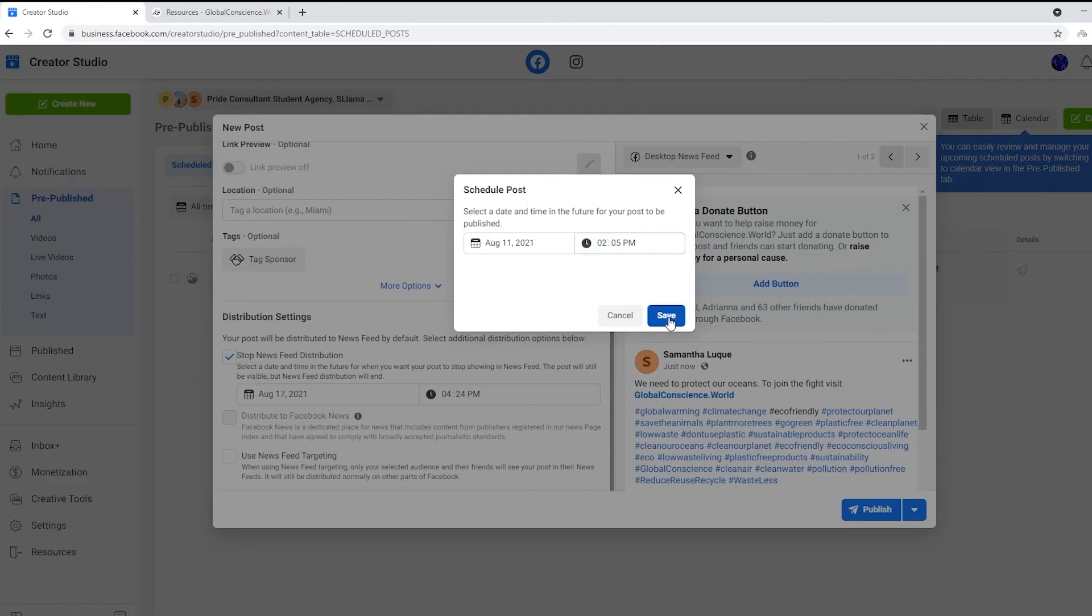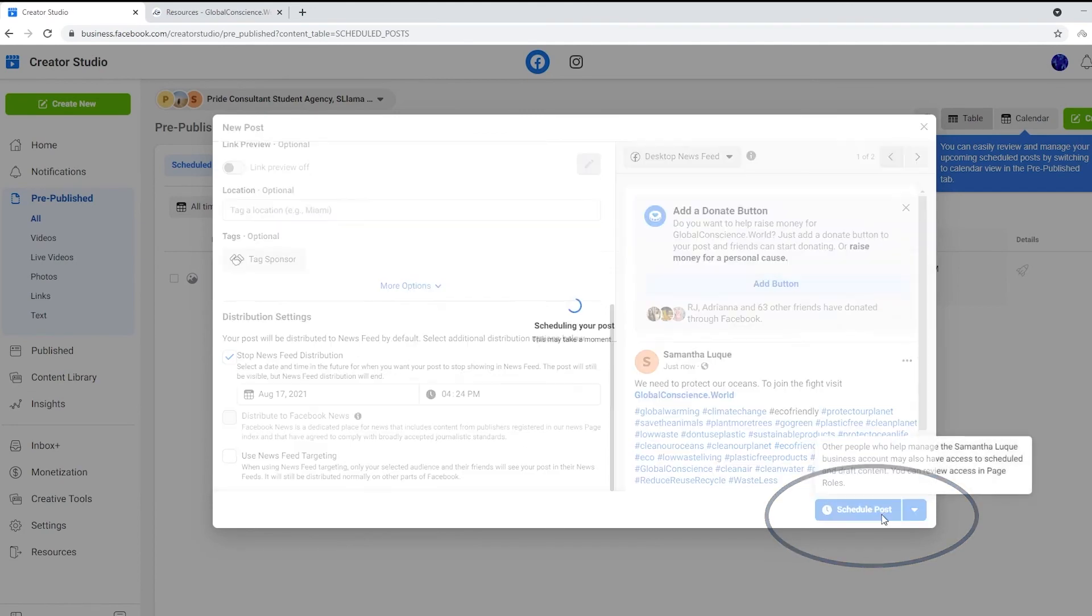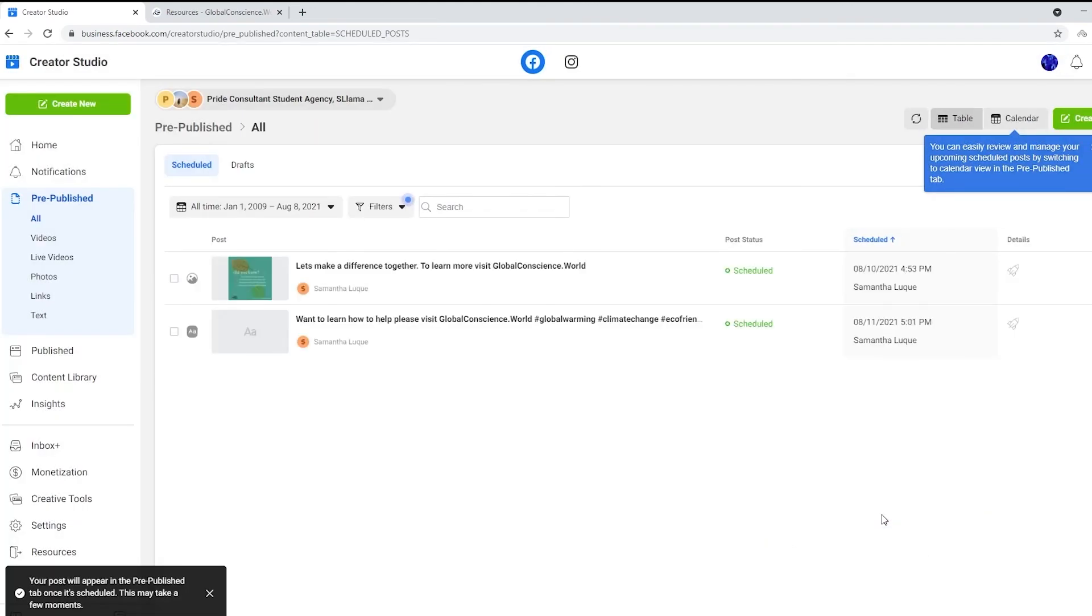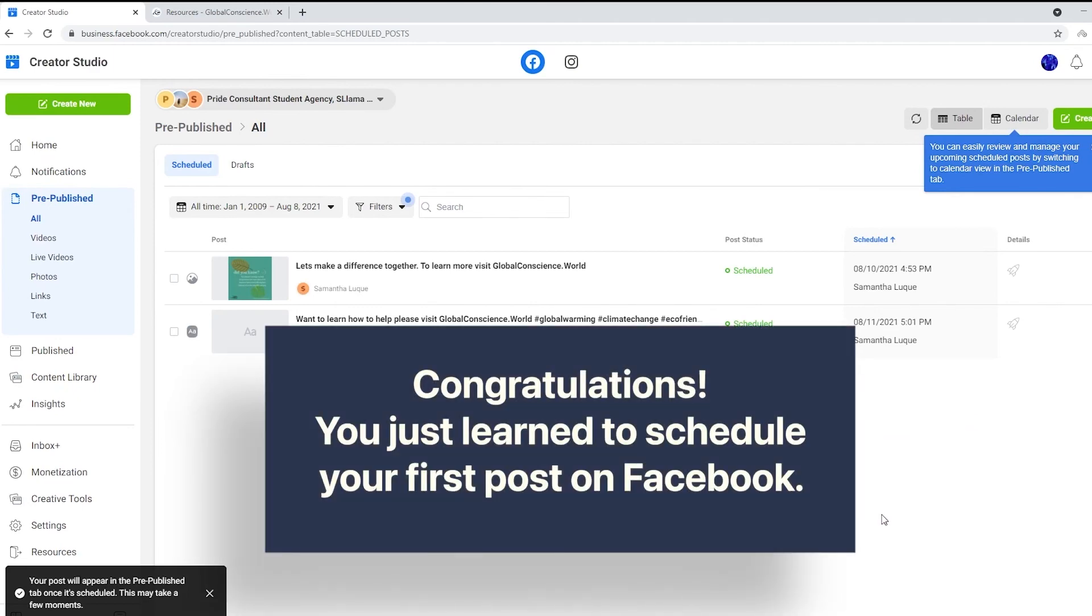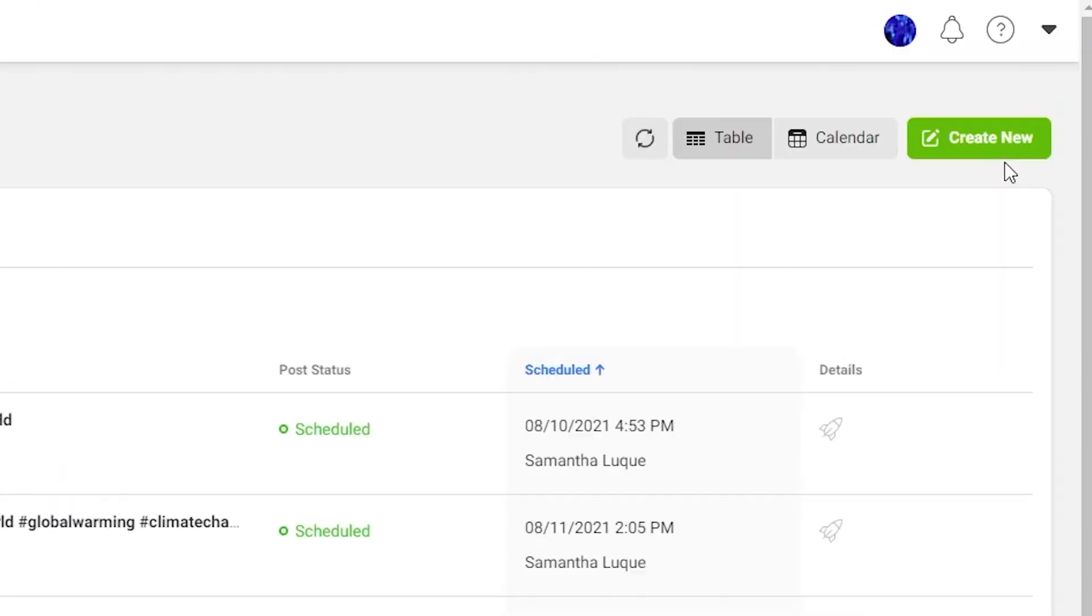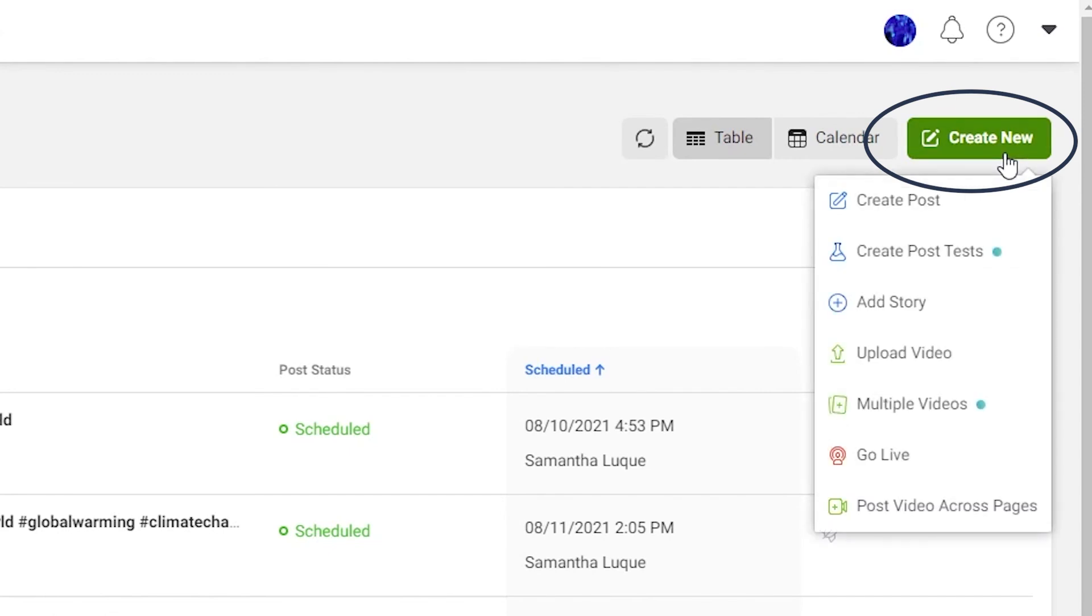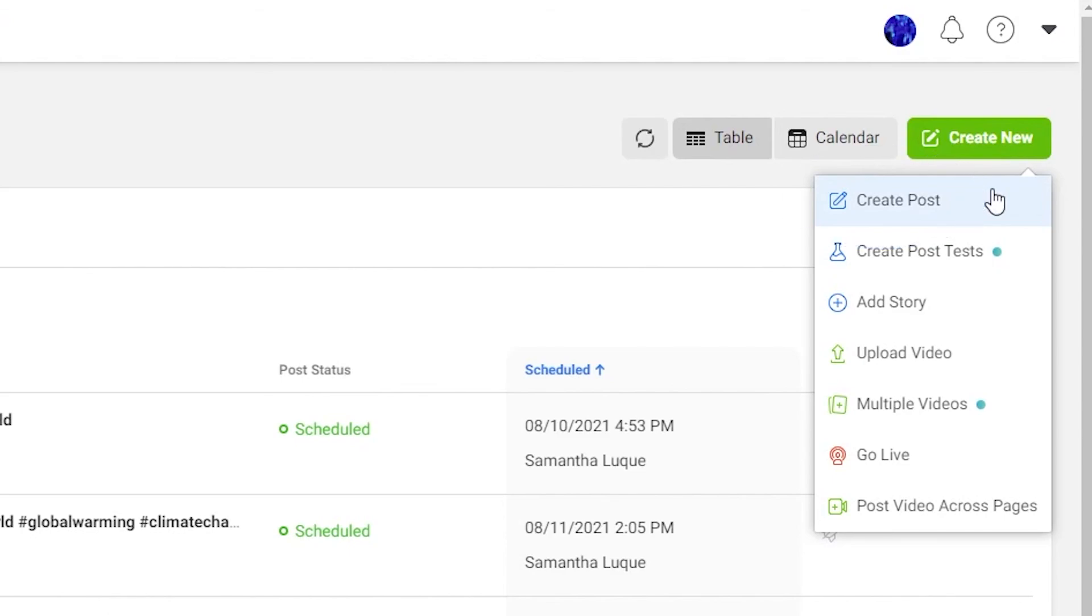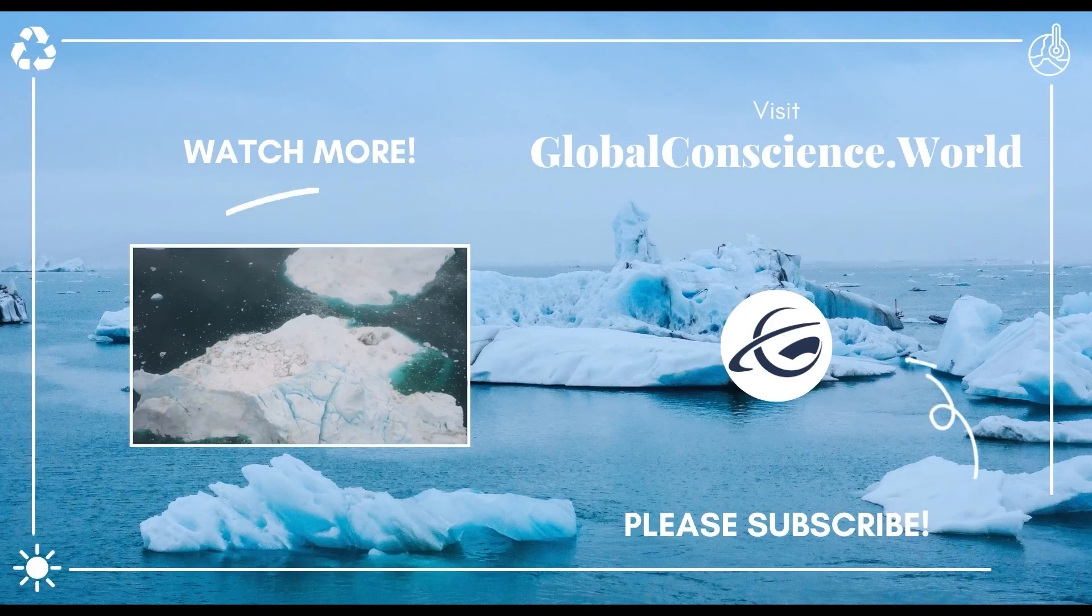Then it's going to take you to where you can see all your pre-published posts before they're published on Facebook. You just scheduled your first post on Facebook - congratulations! If you'd like to create another one, on the right-hand side there's a green button. Click 'Create Post' and follow the same steps as before.